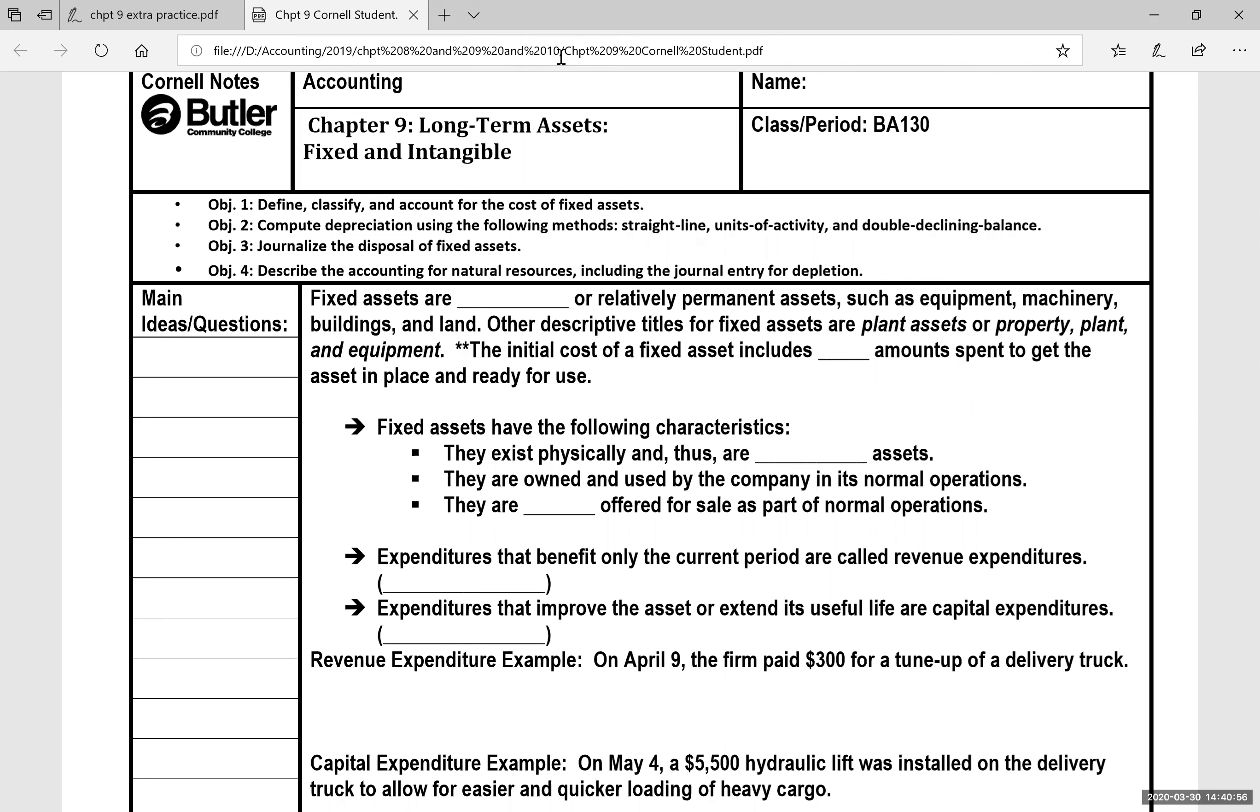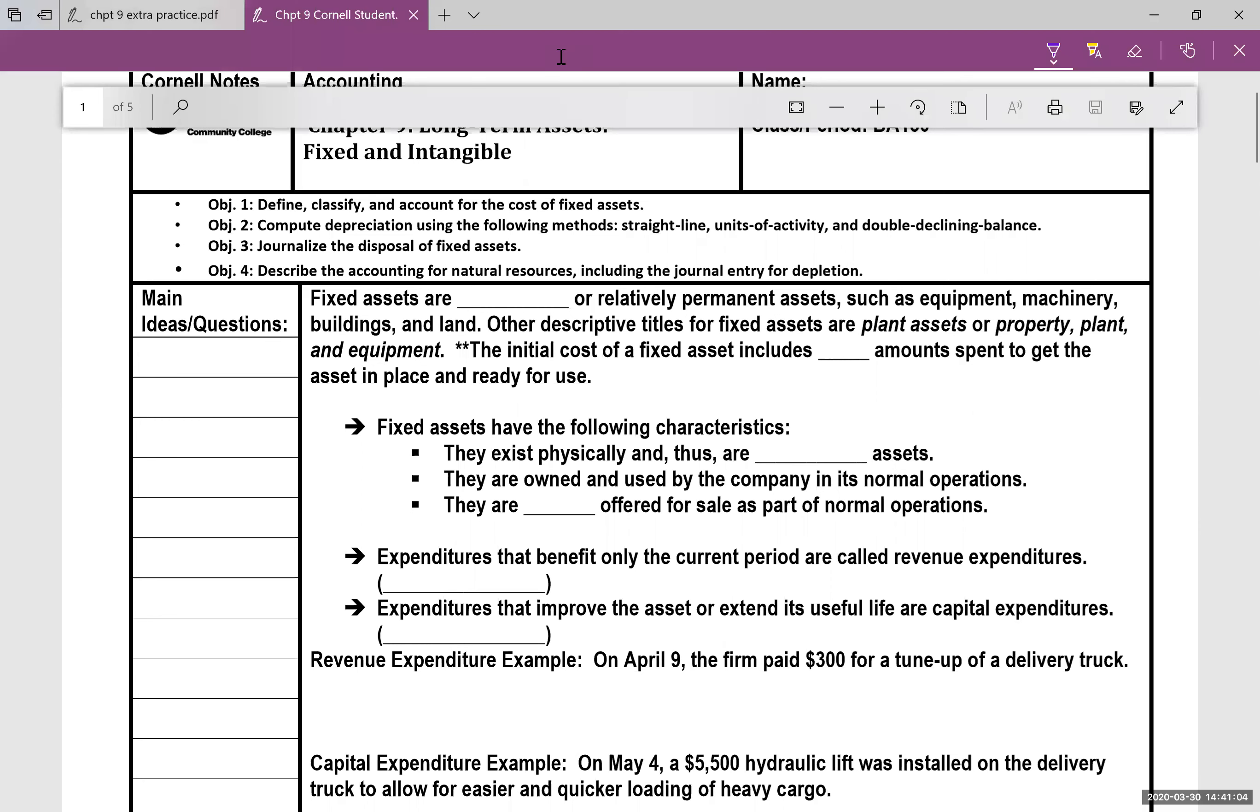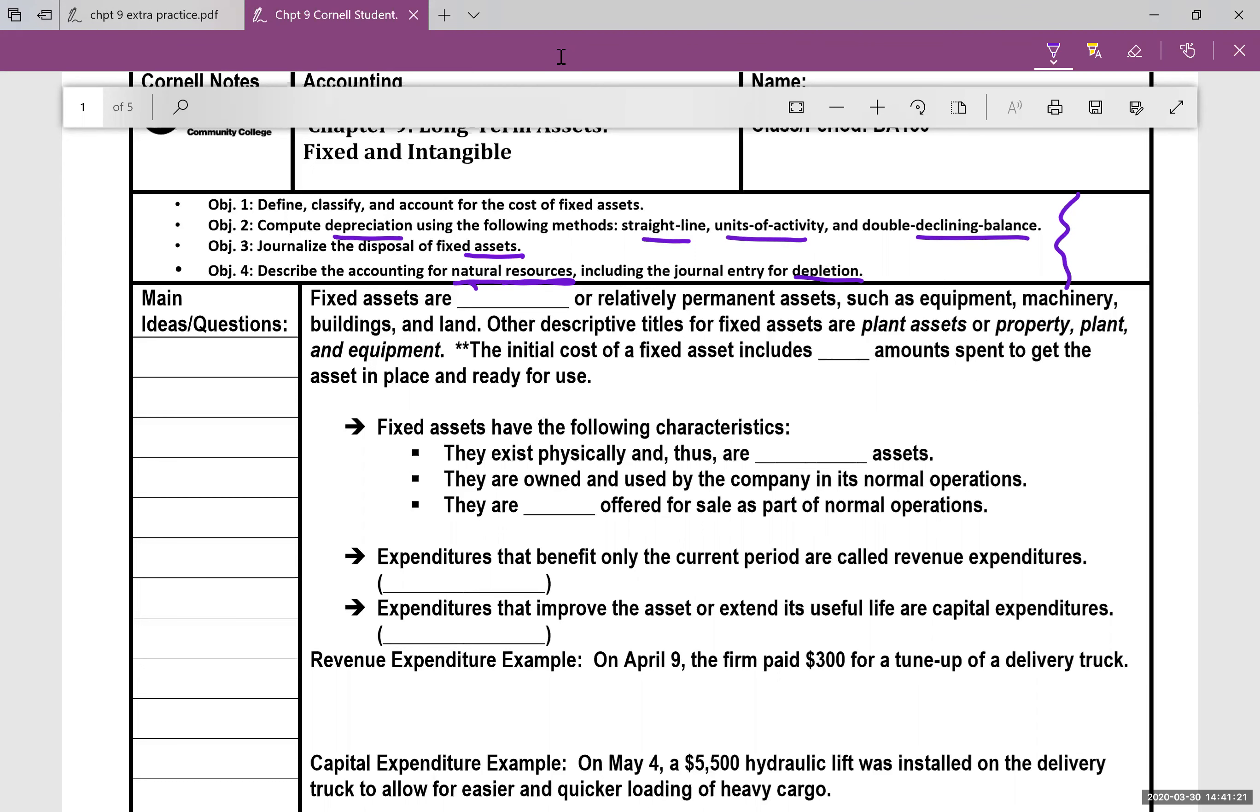Hey guys, this is Mrs. Scherenberg. I have Chapter 9 lecture notes here. We have some objectives we're going to be talking about. We're going to define, classify, and account for the cost of fixed assets, compute depreciation using three different methods today, journalize the disposal of fixed assets, and talk about how to account for natural resources and a journal entry for depletion.